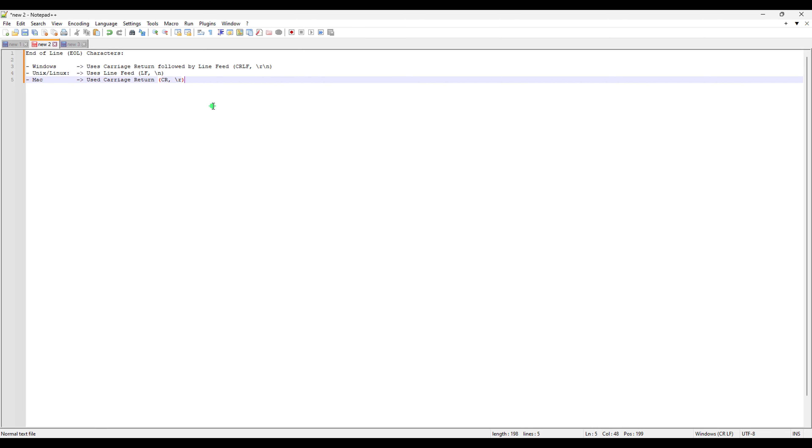For Unix and Linux, it is just a line feed which is LF and it is represented by just backslash N. And for Mac operating system, it is just a carriage return which is represented by CR or backslash R.